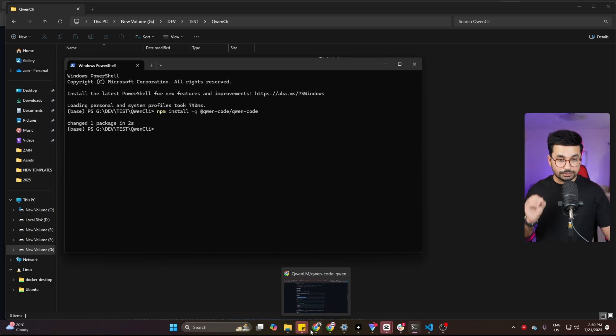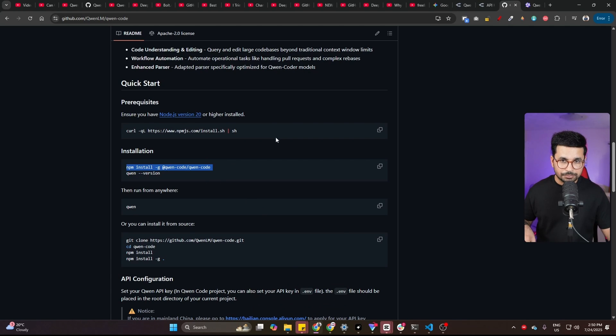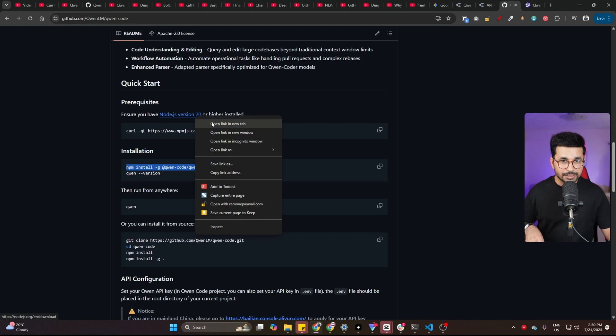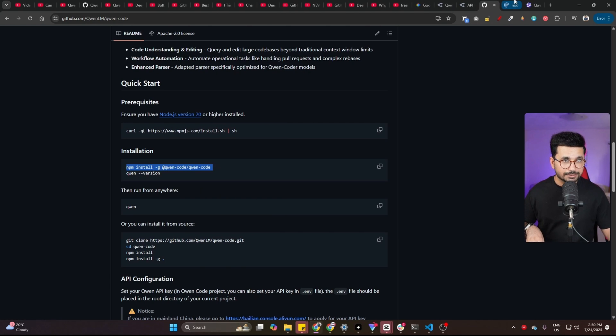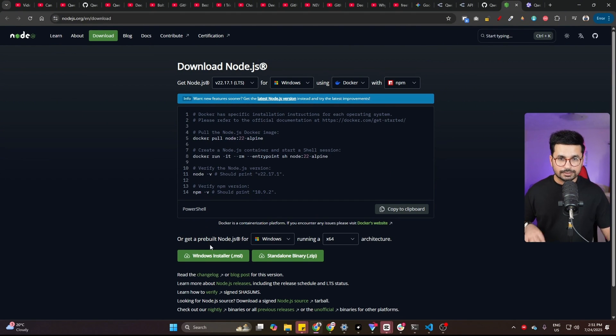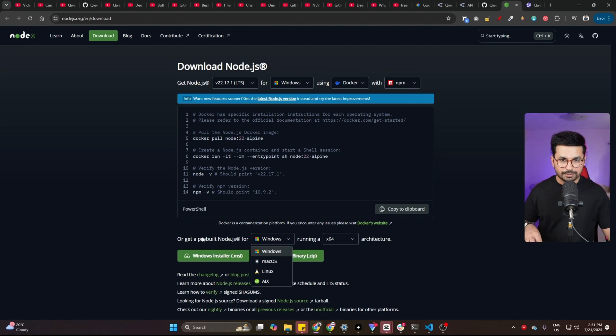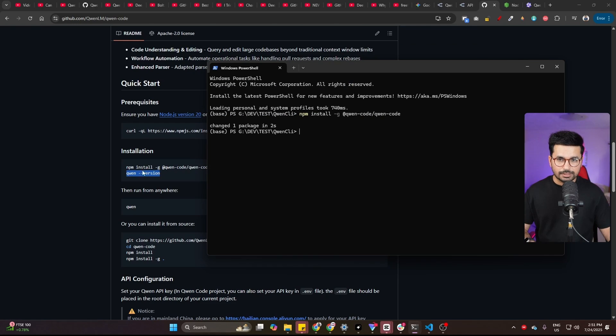Now, before you do that, if you are an absolute beginner and your computer does not have Node.js version 20, please make sure you download and install Node.js version 20. You can go to this URL, then download the Windows installer. If you're on Windows, or maybe if you're on Mac or Linux, just download this installer from here.